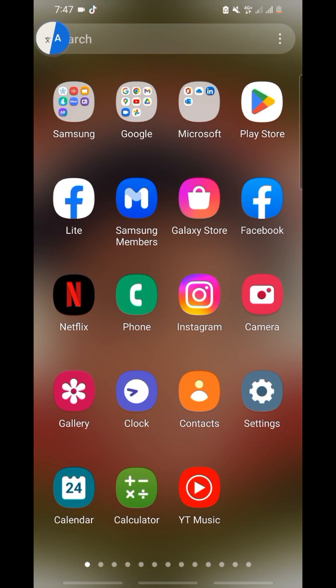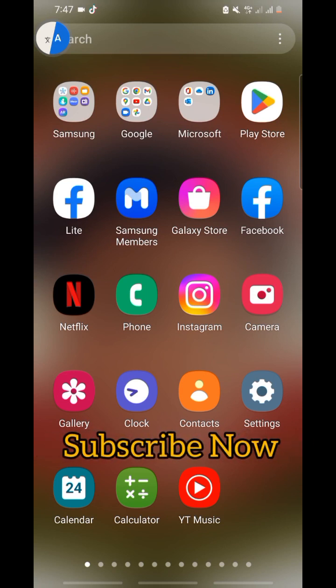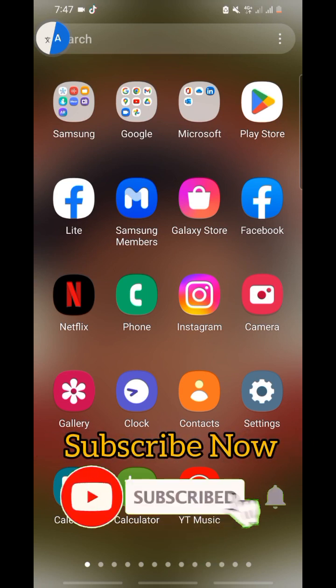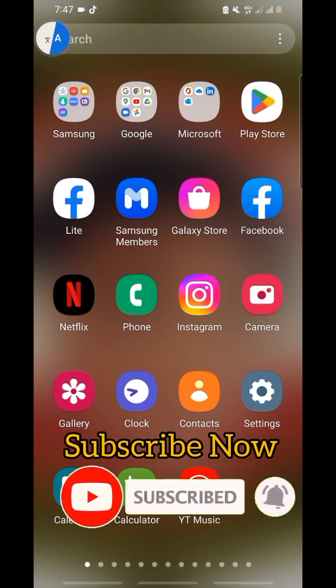Don't skip so that you won't be confused at the end of this video. And if you love videos like this, kindly hit that subscribe button and turn on the notification so that you'll be notified anytime we drop an awesome video like this.